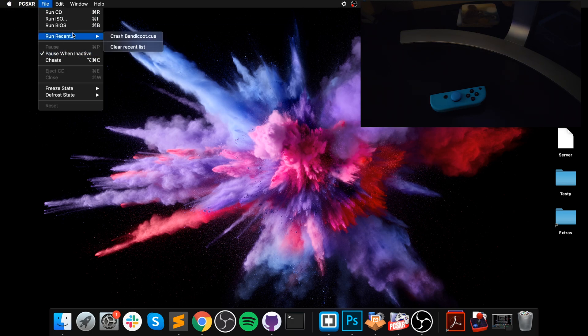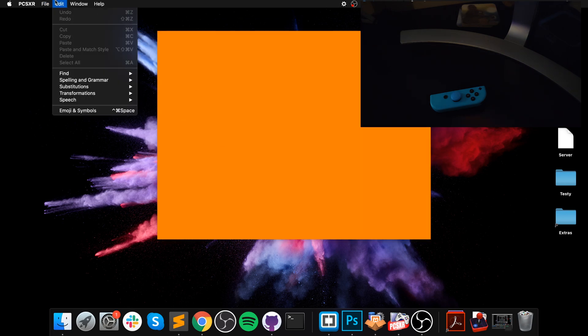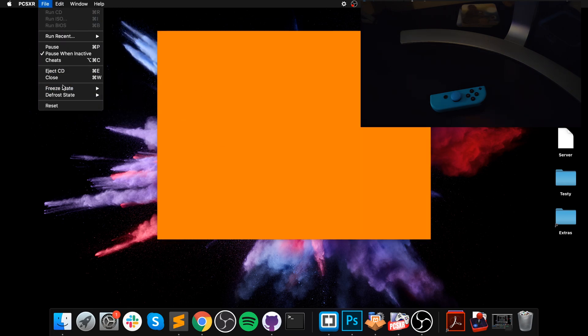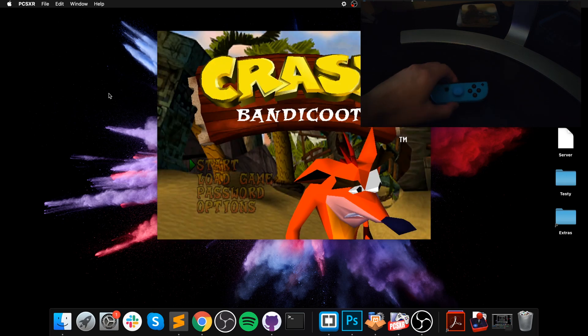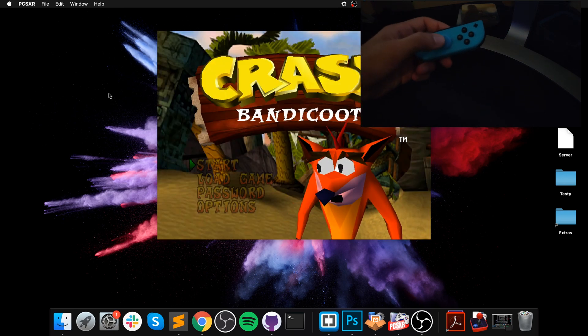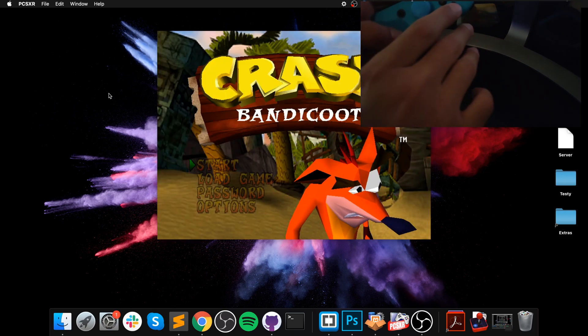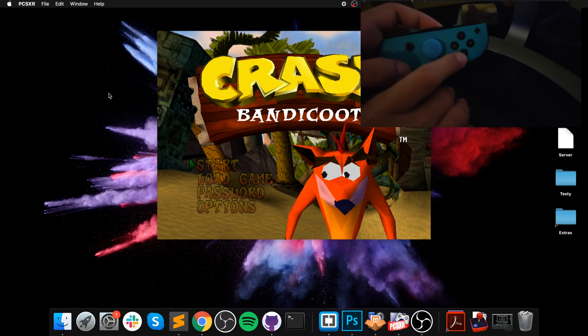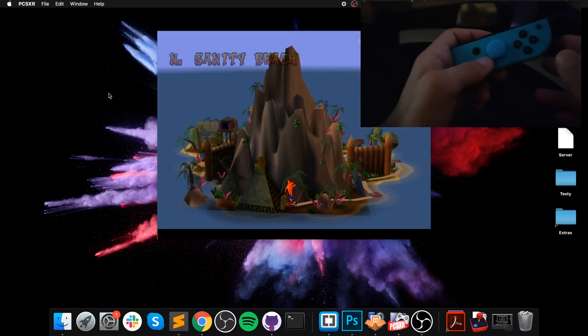I'm gonna go to run, recent, defrost state, so it just takes me to the menu with the save. Now I can navigate, press that to select. Now I'll just quickly show you it working.